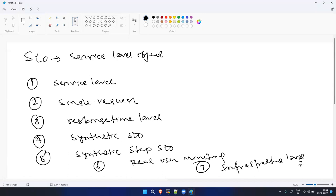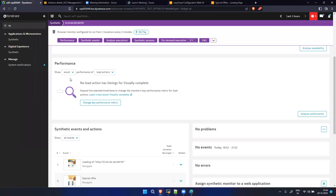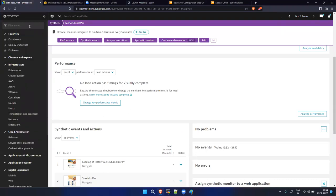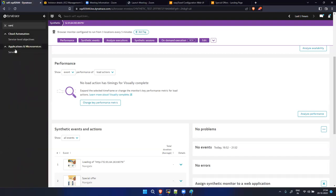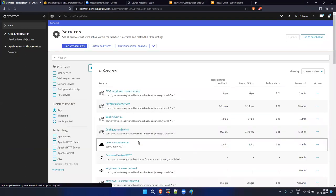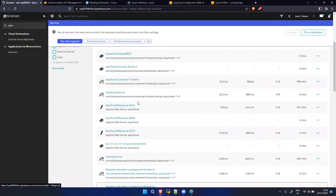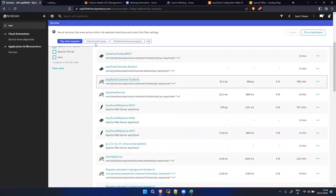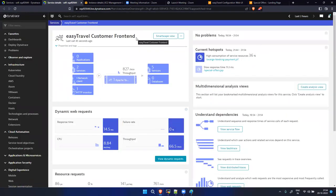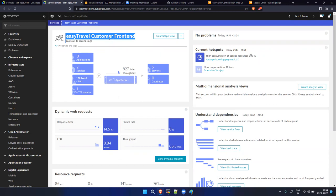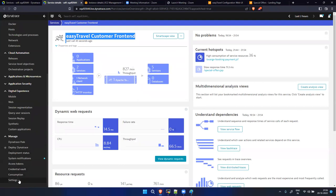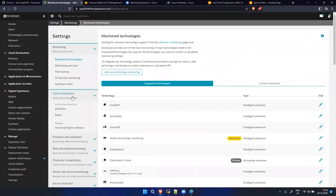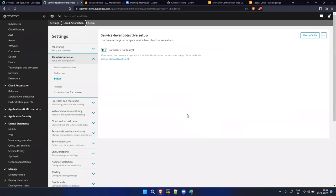Let's create a Service Level SLO first. Let me go to my Dynatrace. I'm going to create this for the EasyTravel Customer Frontend service. For this service I want to create an SLO. I'll copy the entity ID - the entity ID starts with 473 - from the service settings in Cloud Automation.